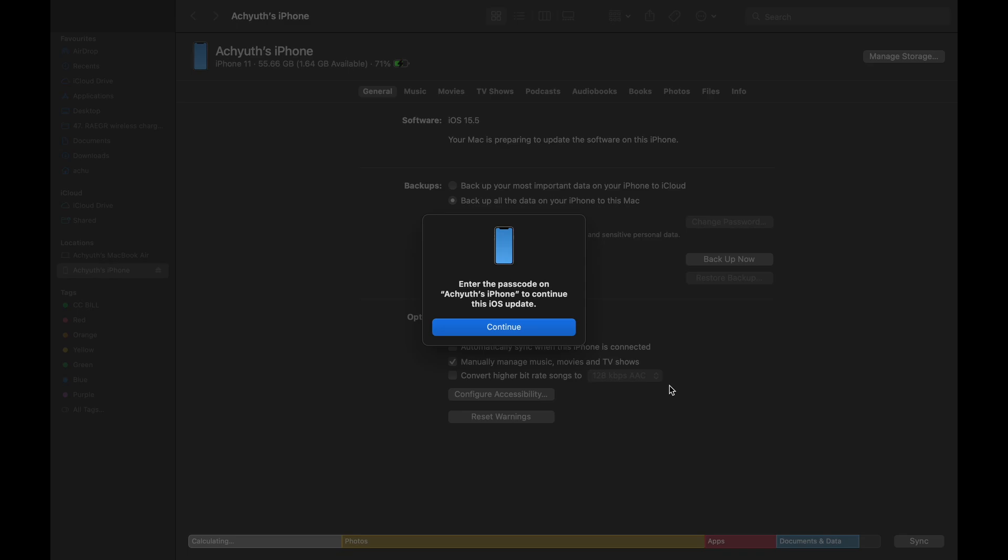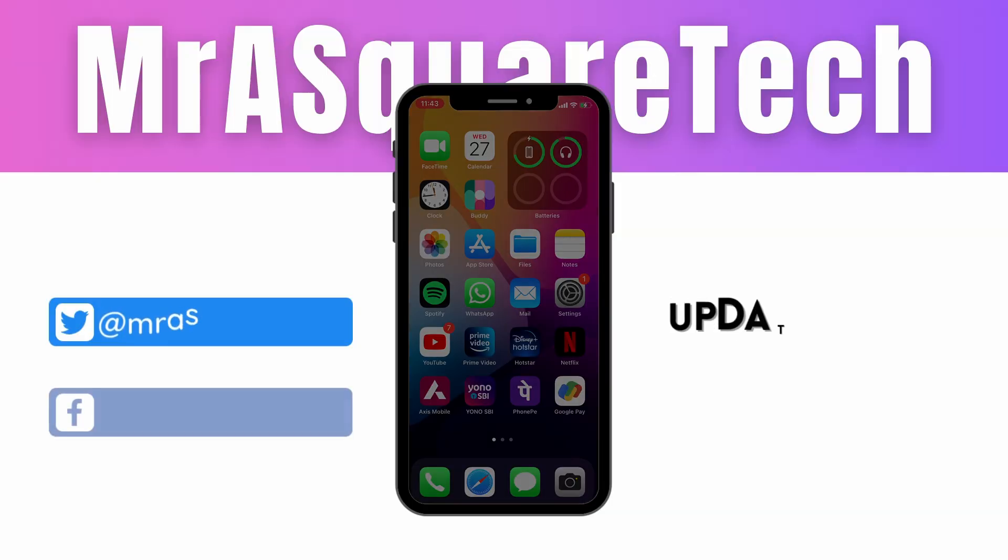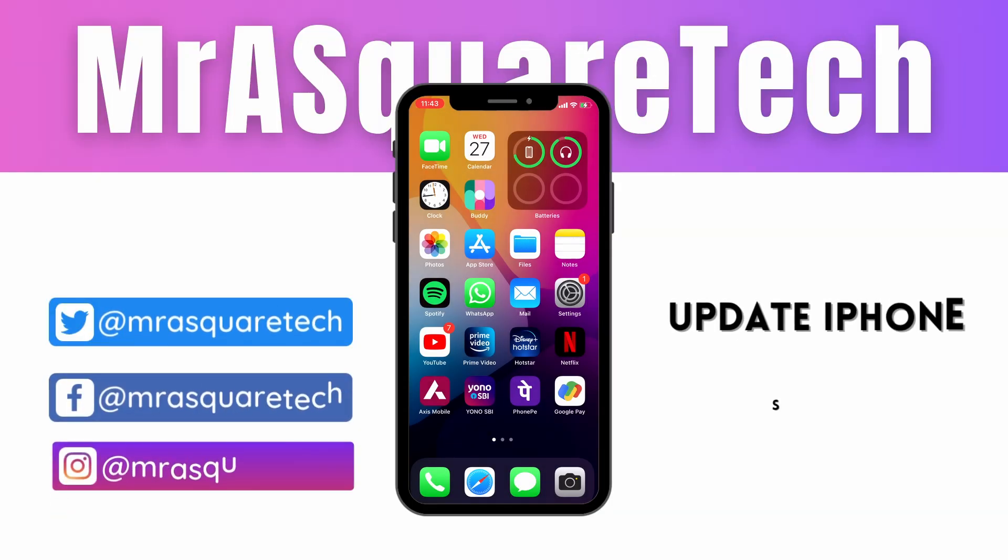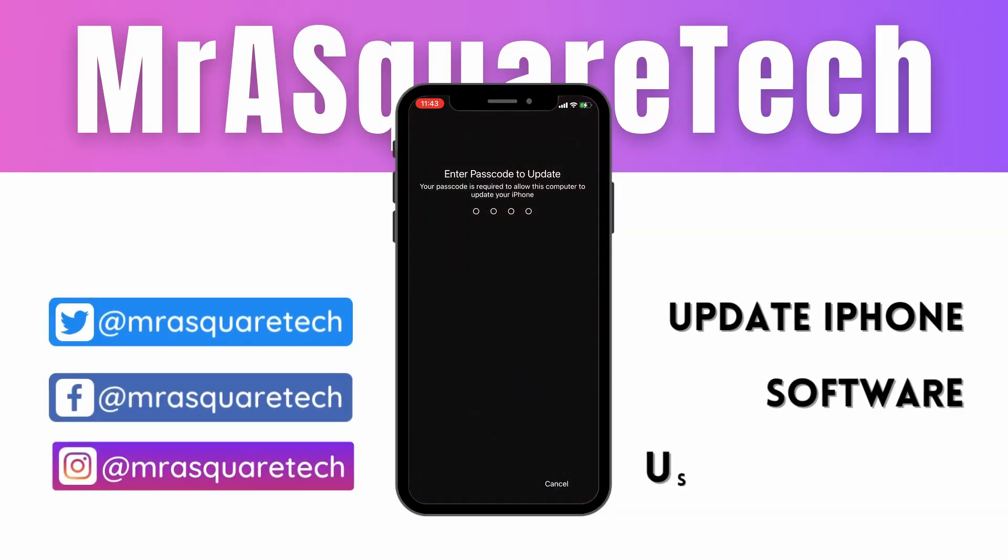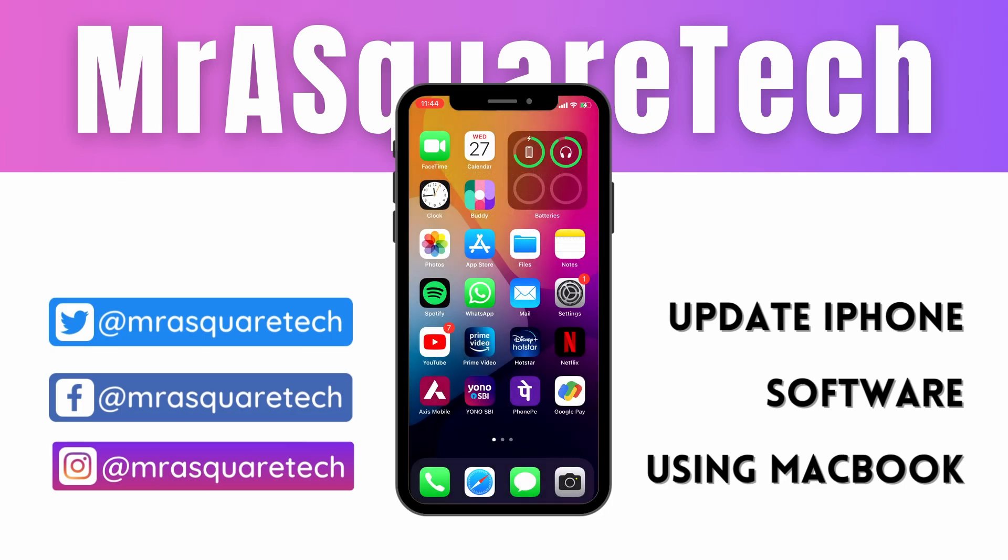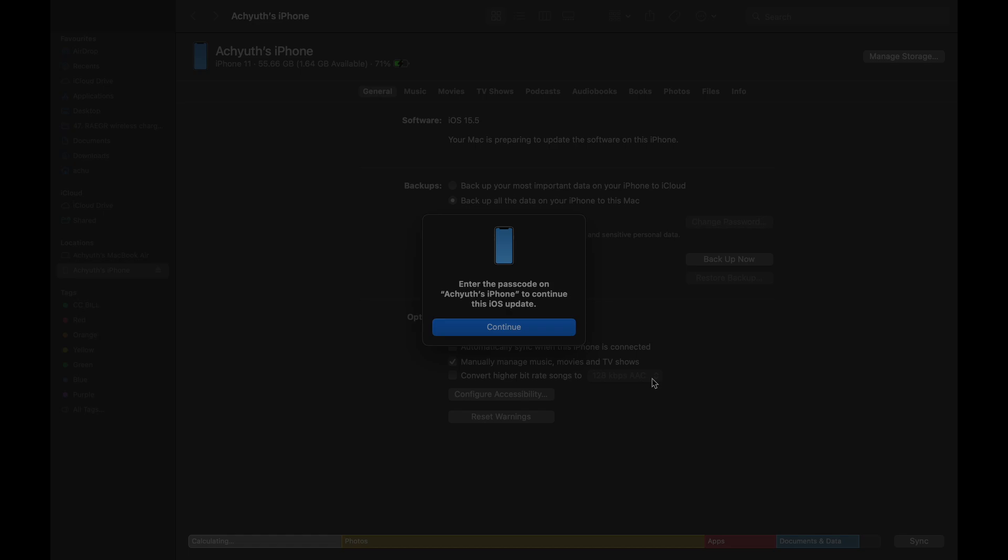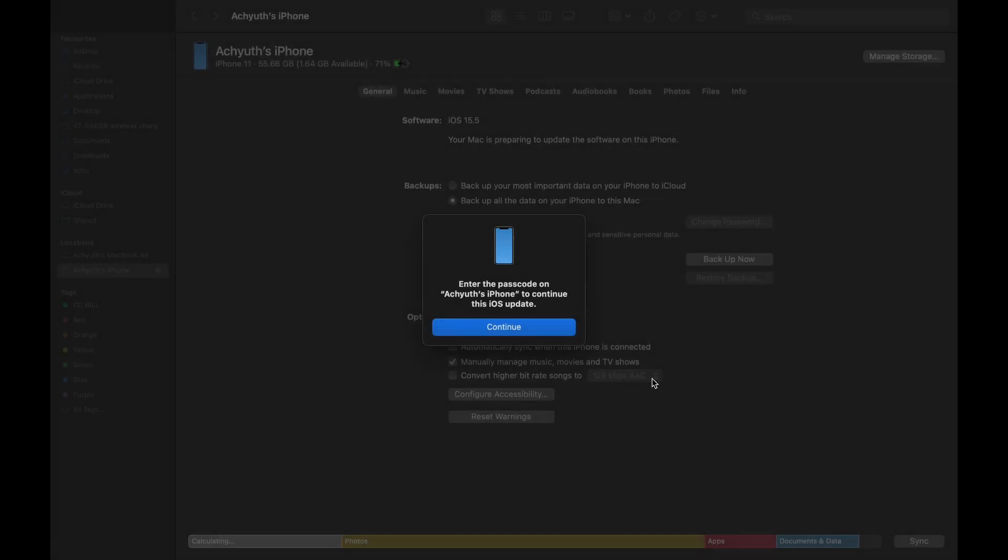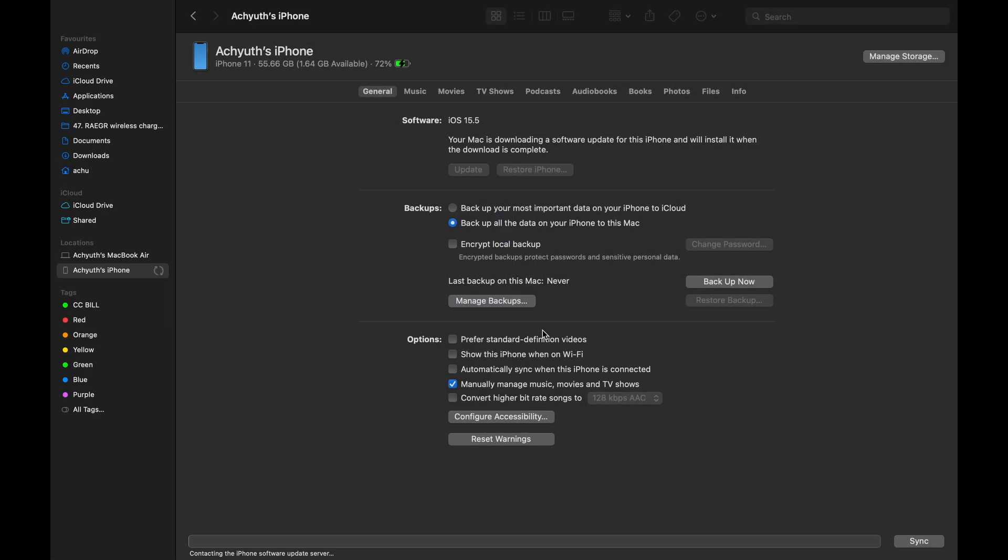Let's go to iPhone. On your iPhone, enter the passcode to approve the update process on Macbook. Now let's go to Mac. Once you enter the passcode, click on continue here.